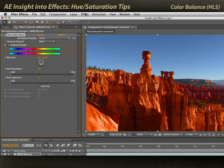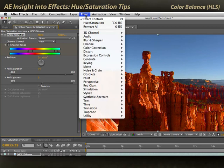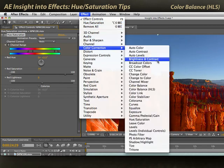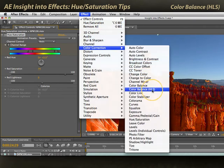You might have noticed there's another effect with hue, lightness, and saturation in its name. Is it the same? Is it better? Not really — I'll cover that in the next movie.